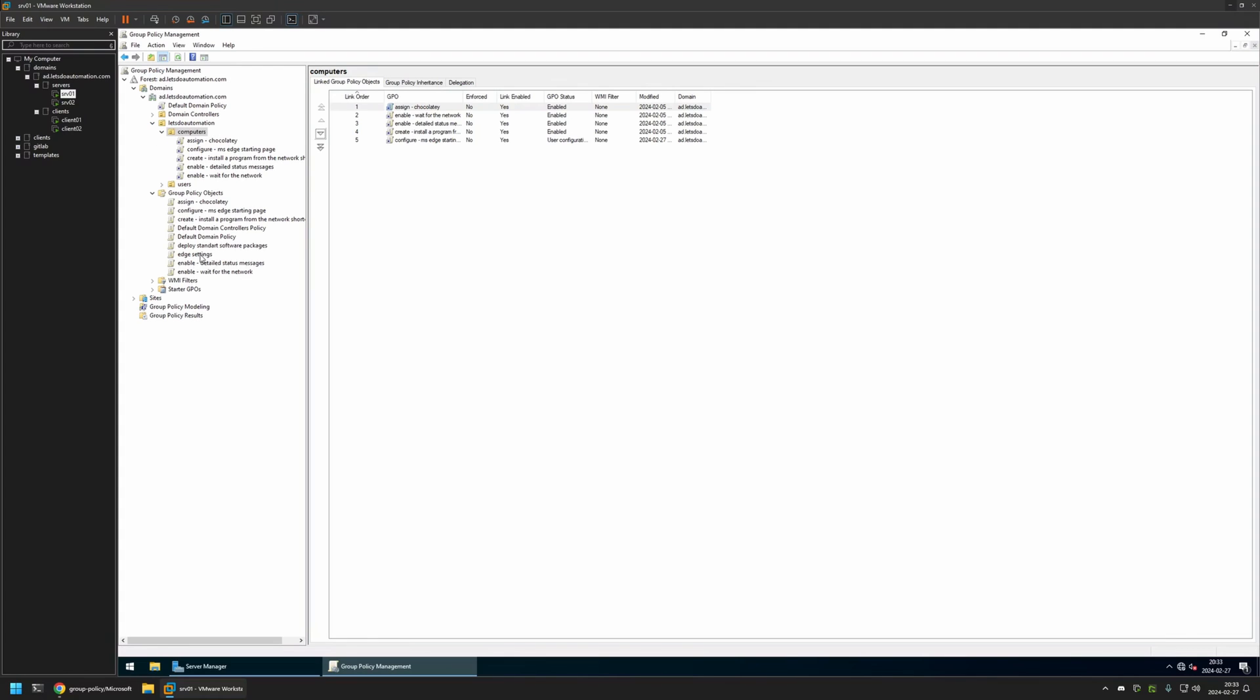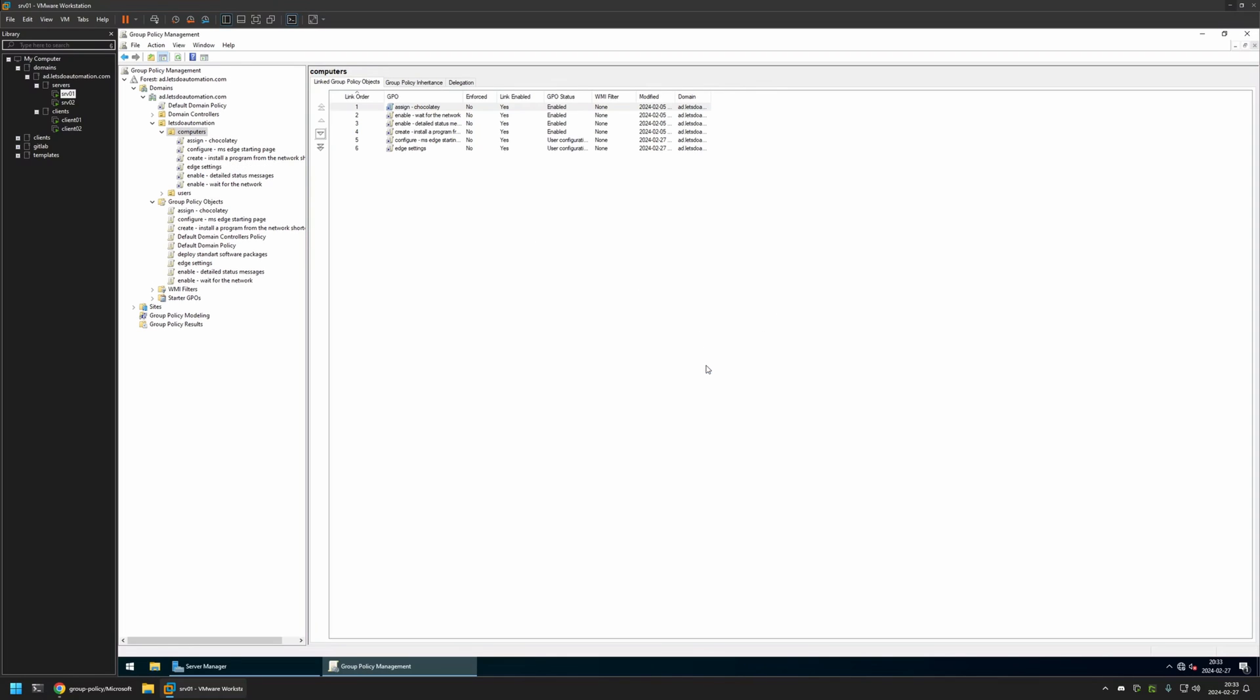So I will click and hold on the policy that I created. And then drag and drop it on the organization unit. Then I will click OK here. And as you can see the policy appeared in the list here. And also in the list here. And that's basically it.